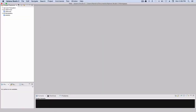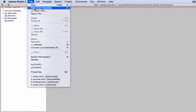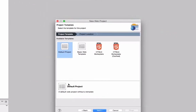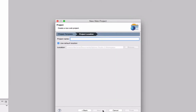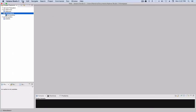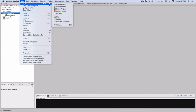We start in Aptana Studio, which I use for all of my web development projects. I'm going to go File > New and choose a basic web project. For a template I'll stick with the default template because I'm going to take the code from my website in just a second. For a project name I'll call it 'jQuery search', and then I'll just hit Finish.